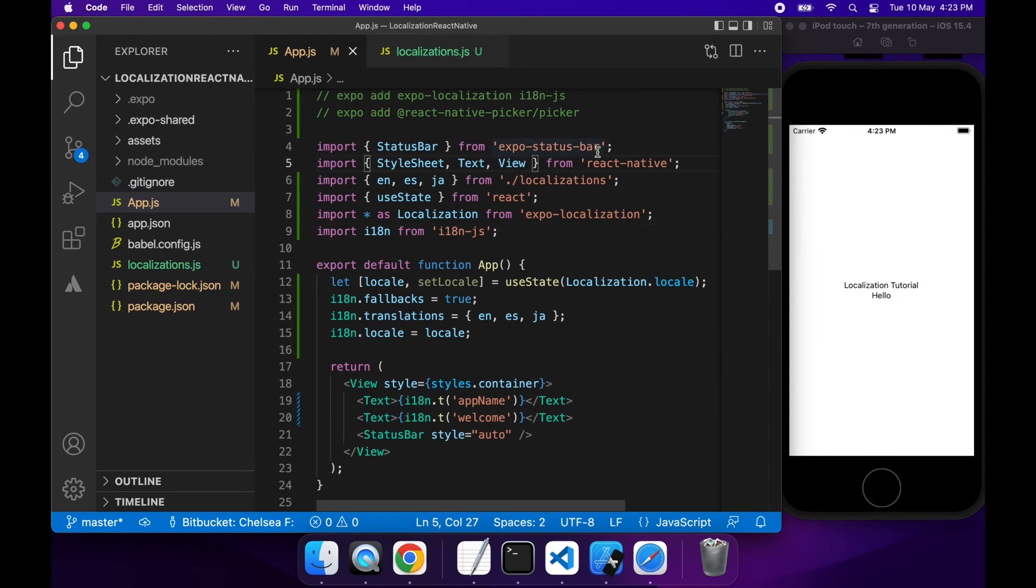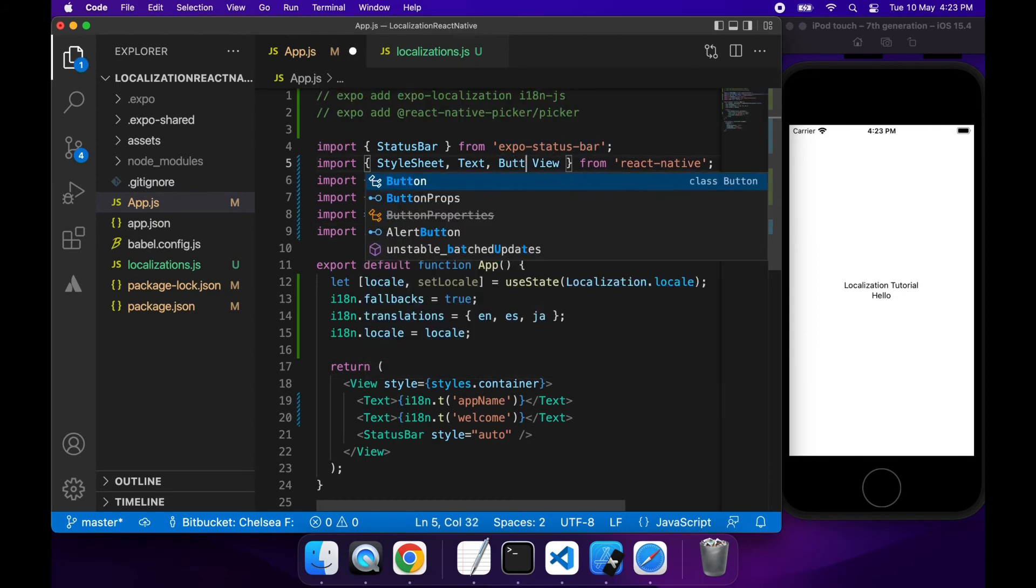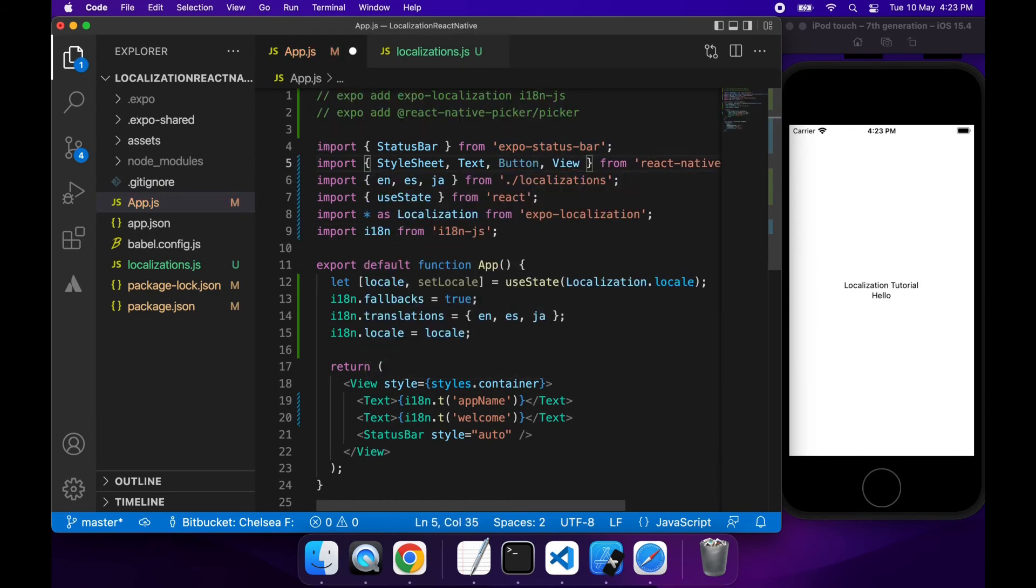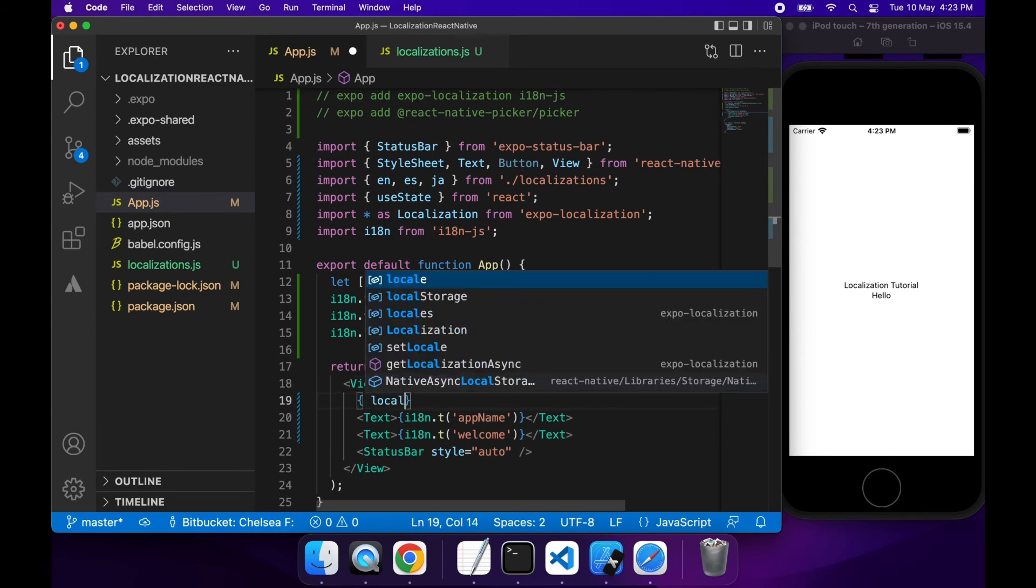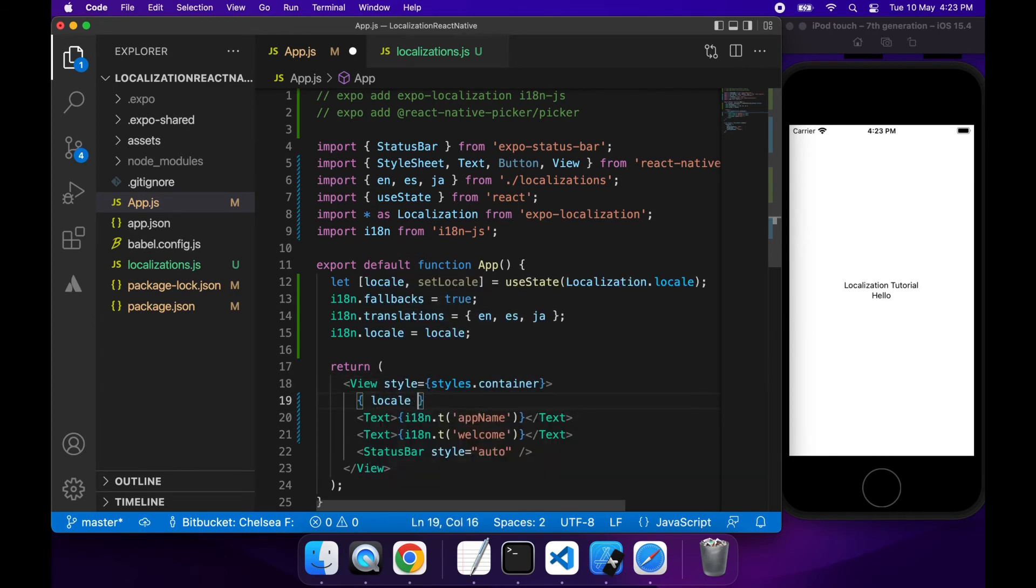So what I'm going to want to do is I'm going to want to import a button. I'm just going to create some buttons that will allow me to switch to different languages. So I'm going to have a button to allow me to switch to English, a button to allow me to switch to Spanish, and a button to allow me to switch to Japanese.